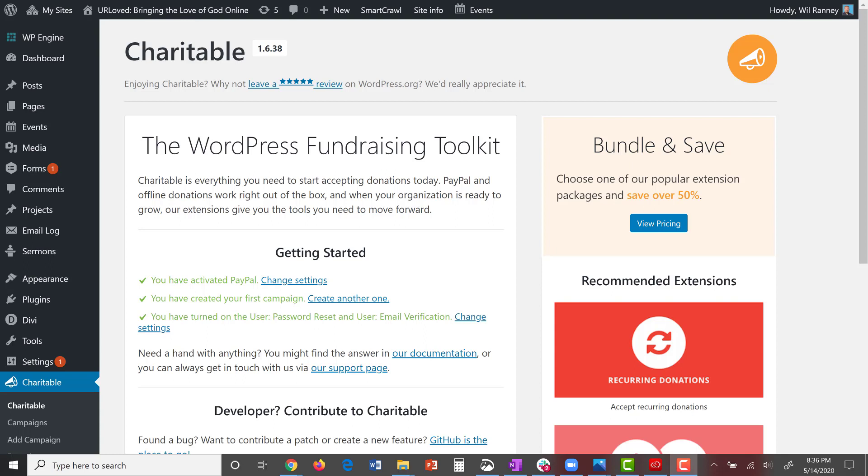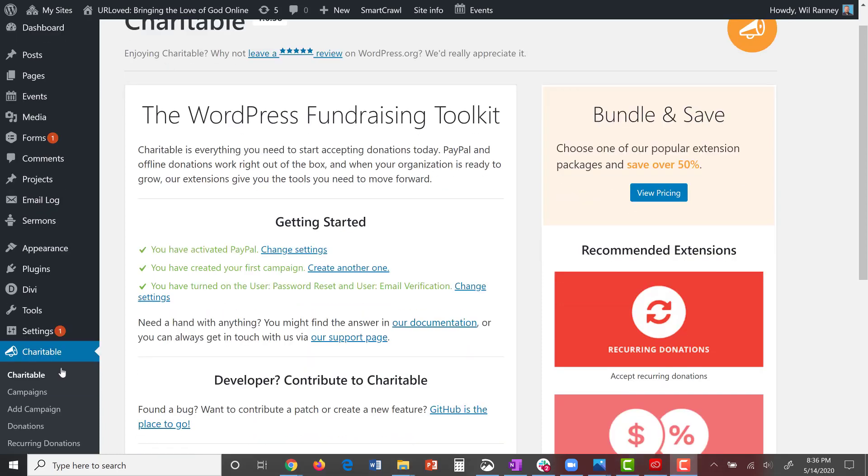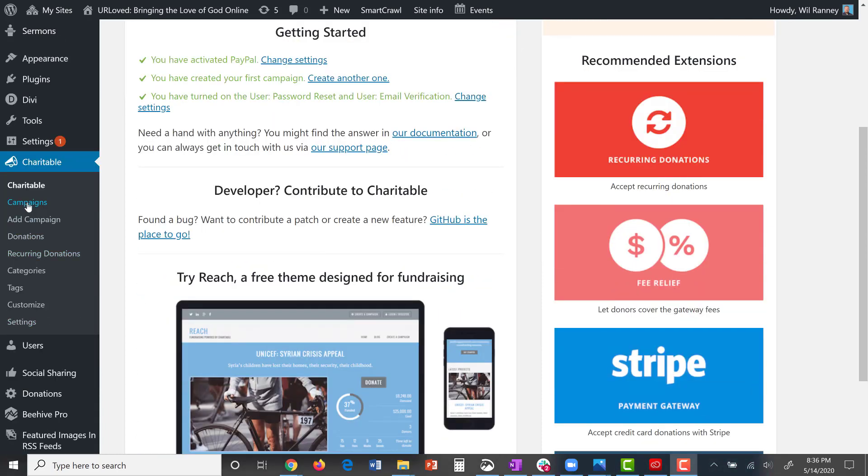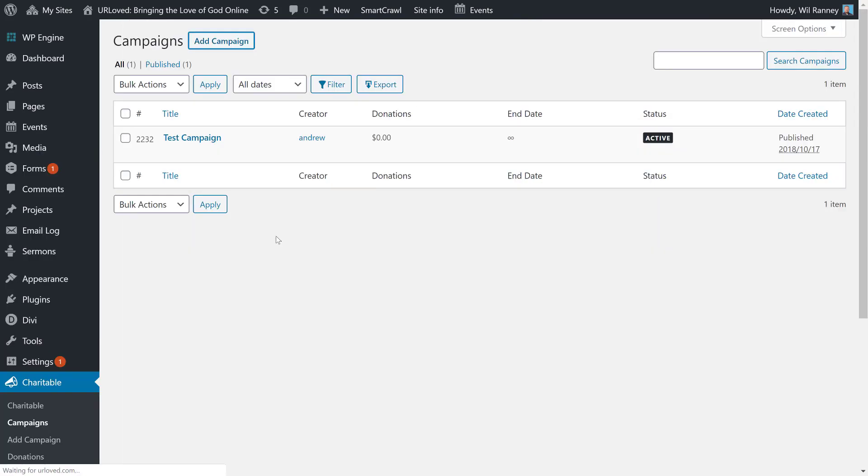First, you'll see that I'm in the charitable settings on the dashboard. From here, you go down to campaigns. Once you're on the campaign screen, you hit add campaign.